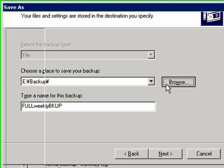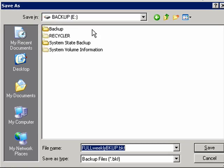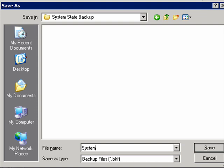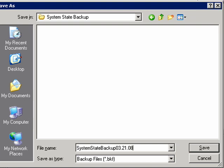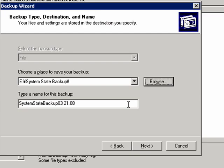So let's click on browse and then just browse to the location, system state backup. Then we'll go ahead and enter a file name for this backup: system state backup. And we'll give it today's date, so 03-21-08. Then click on the save button.